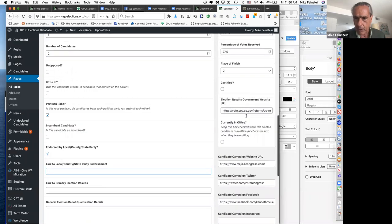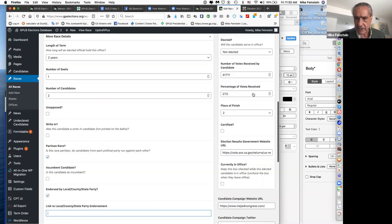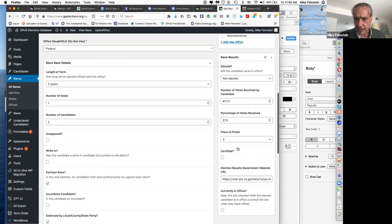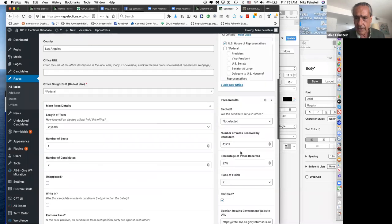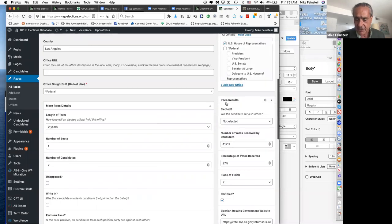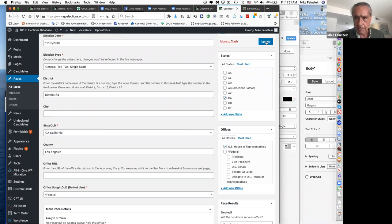There's a field for final results and place of finish, indicating the race has been certified. A new additional field has just been added that will give a bit more ability to filter by state. Now let's jump to another candidate.